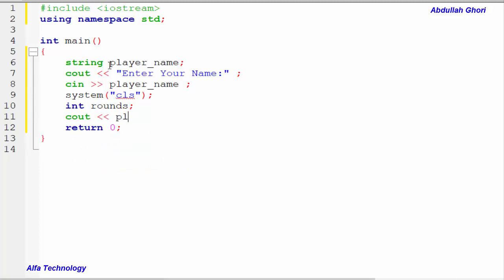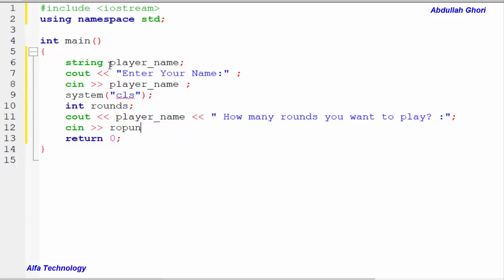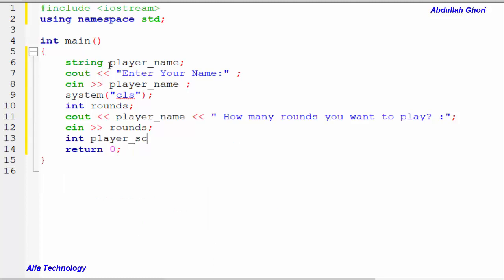Here we'll declare another variable called rounds, in which we store the number of rounds. We'll ask the user how many rounds they want to play using the player's name, and store the input in our rounds variable. After that we declare two more variables: playerScore and computerScore, both initialized to zero.